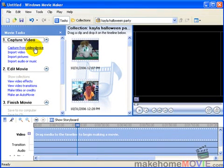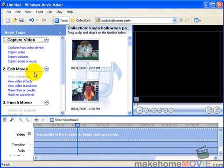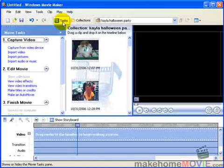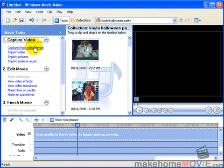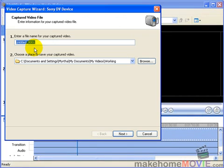If you don't see this task list, simply click this task button on the top menu. If you've connected your camcorder to your PC, then clicking Capture from Video Device takes you to the Video Capture Wizard.